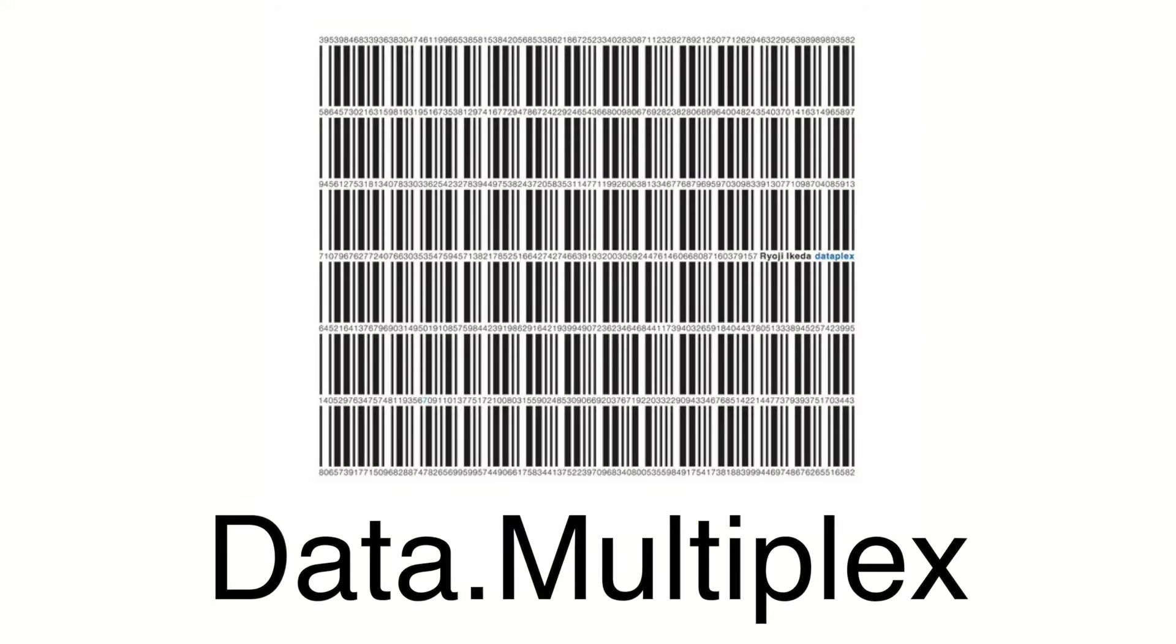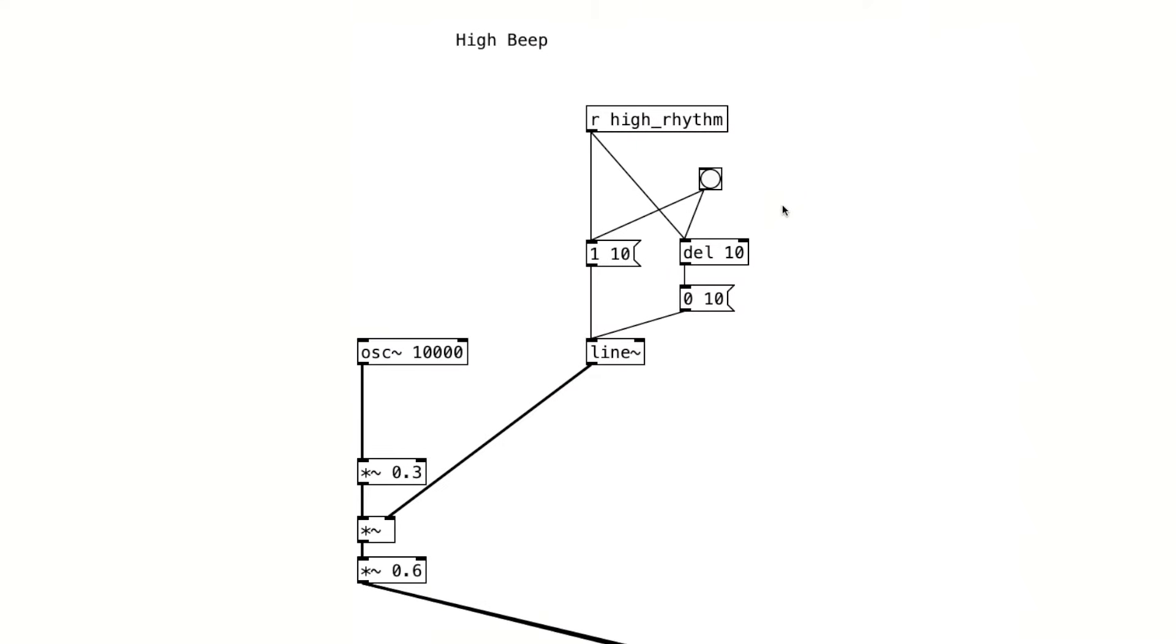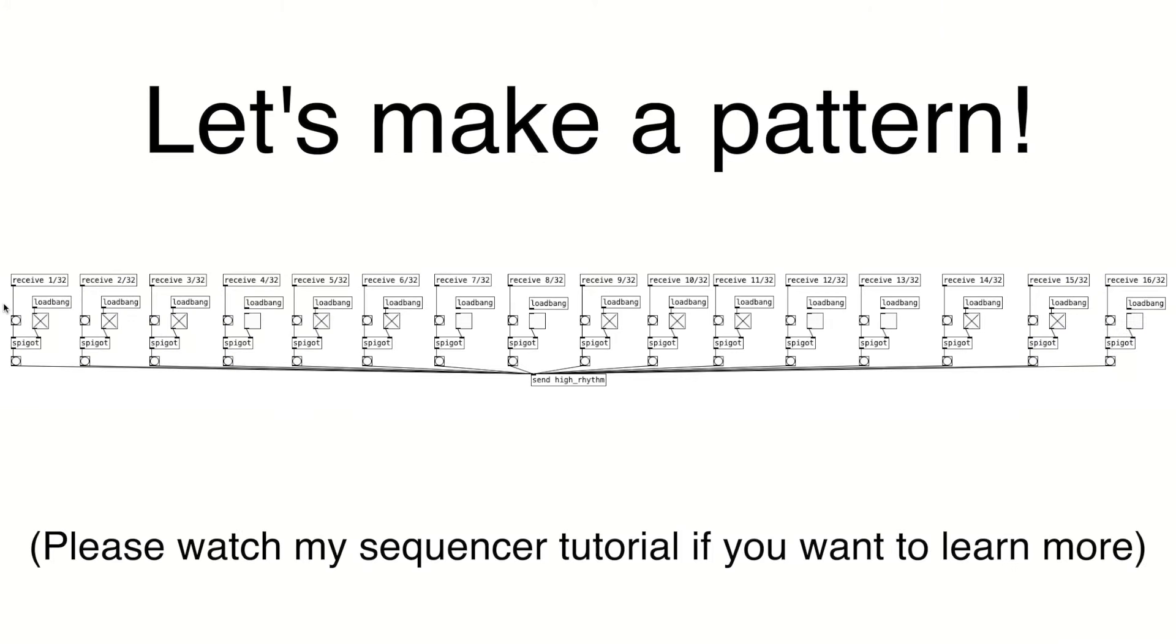Next, let's add a rhythmic high-frequency sine tone. When we listen to a piece such as Data Multiplex, we hear this very high-frequency sine tone that's played in its Morse code-like rhythm. So here's a 10,000Hz sine tone with a very short envelope, and we can use a step sequencer to create the rhythmic pattern.